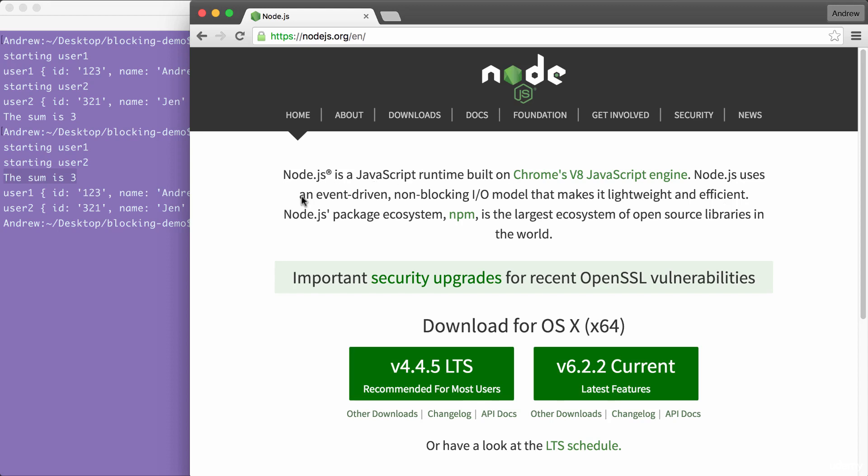Now let's go to the last sentence. Node's package ecosystem, NPM, is the largest ecosystem of open-source libraries in the world. This is what really makes Node fantastic. This is the cherry on top, the community, the people every day developing new libraries that solve common problems in your Node.js applications.